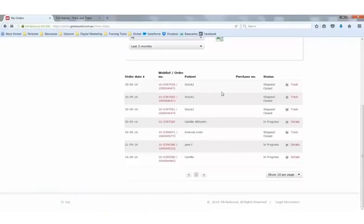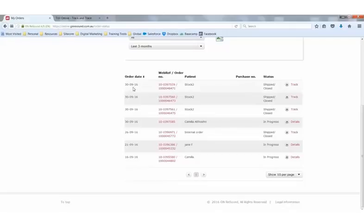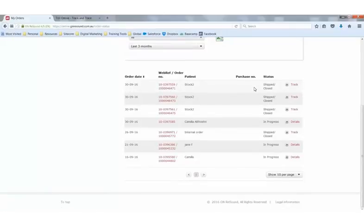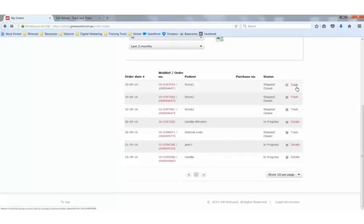Below this, you'll see all current orders in the system. By order date, order number, patient name or reference, purchase number, status and then, of course, the ability to track the order.